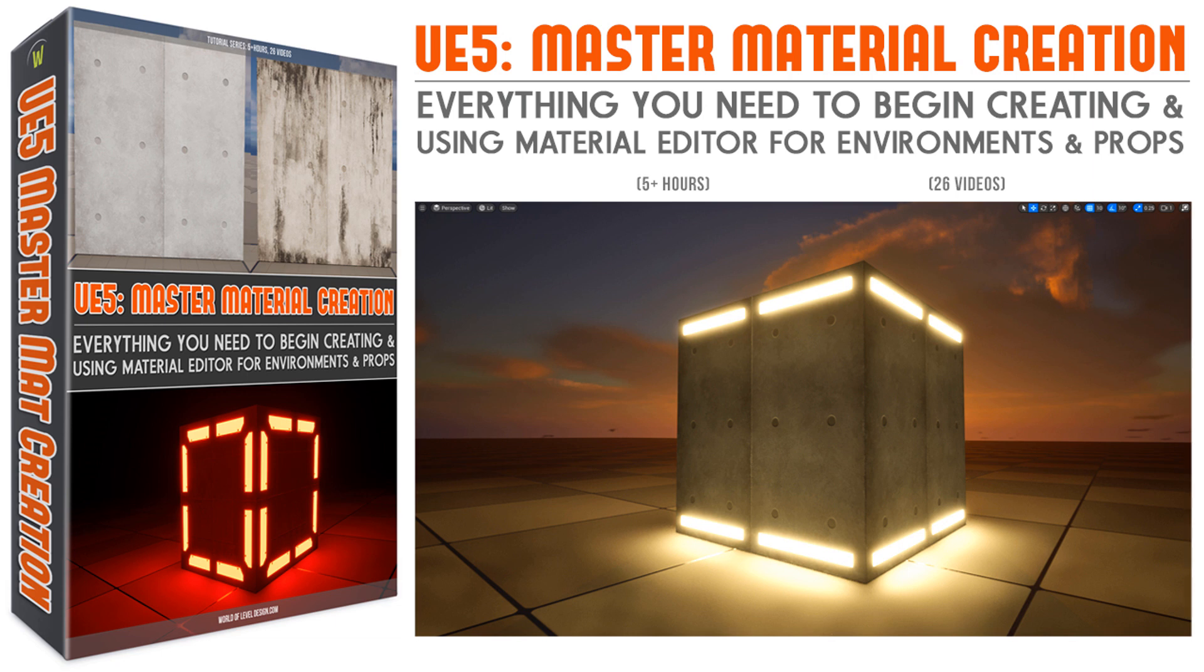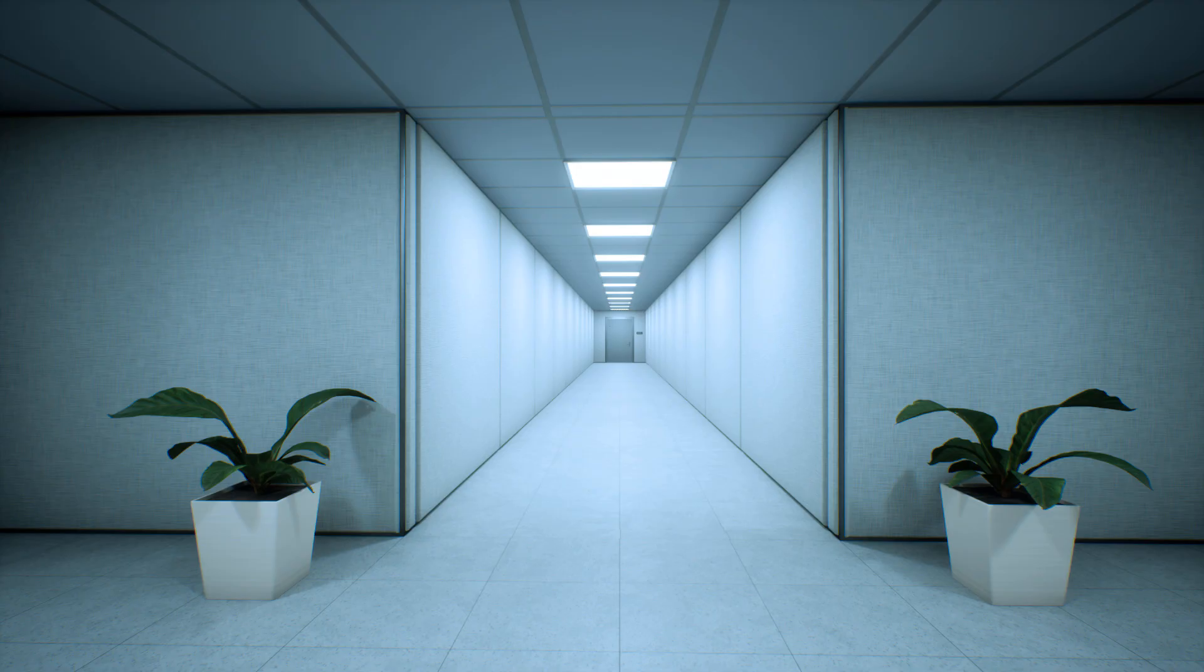Welcome to UE5 Master Material Creation Tutorial course. In this course you will learn everything you need to know to begin creating and using Unreal Engine 5's standard material editor for environments and for props.